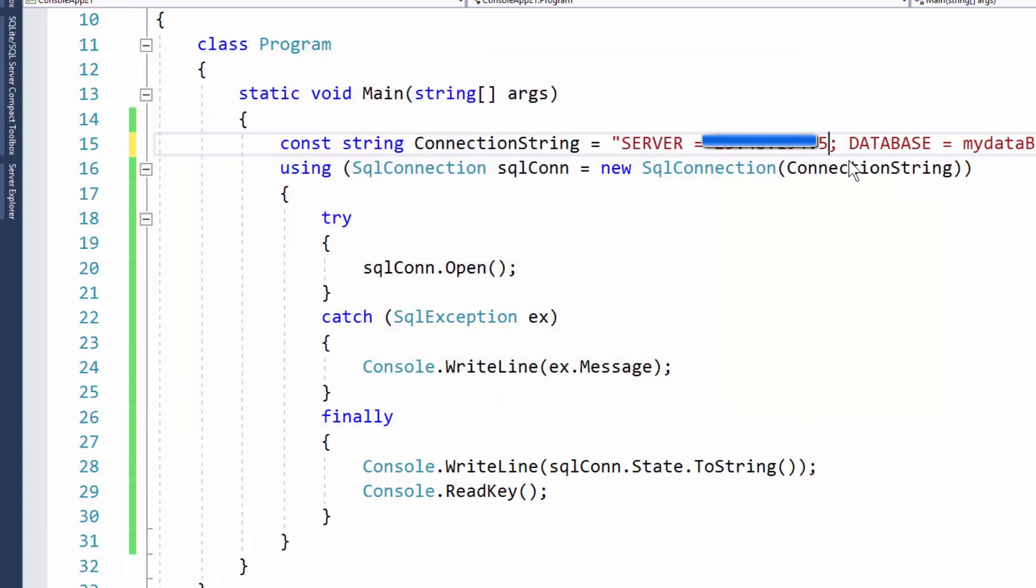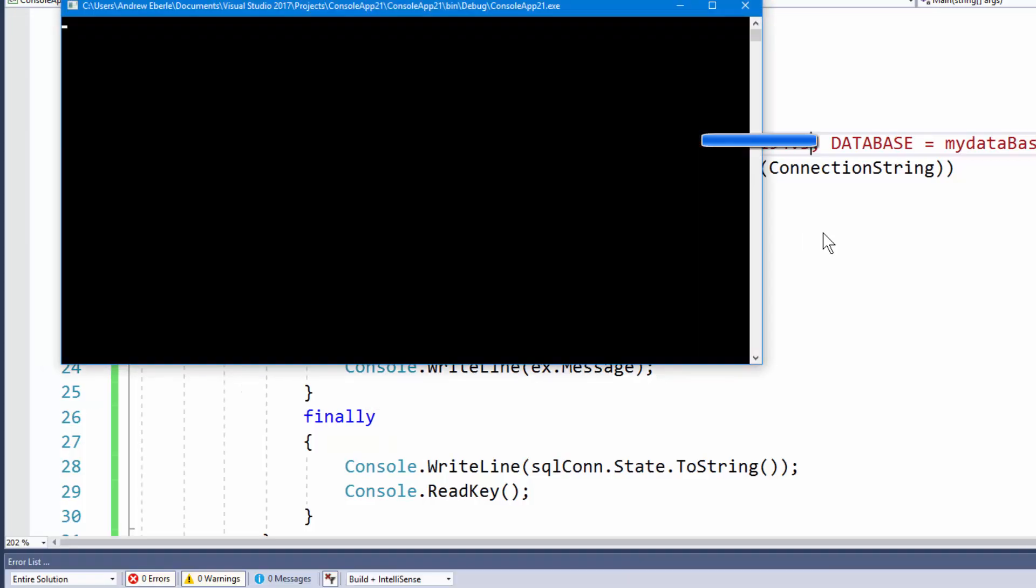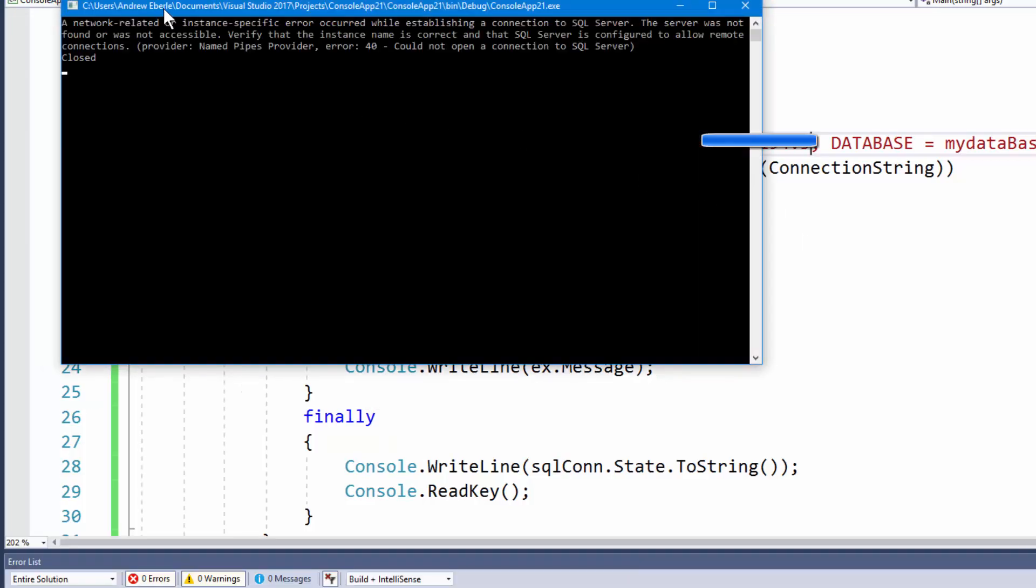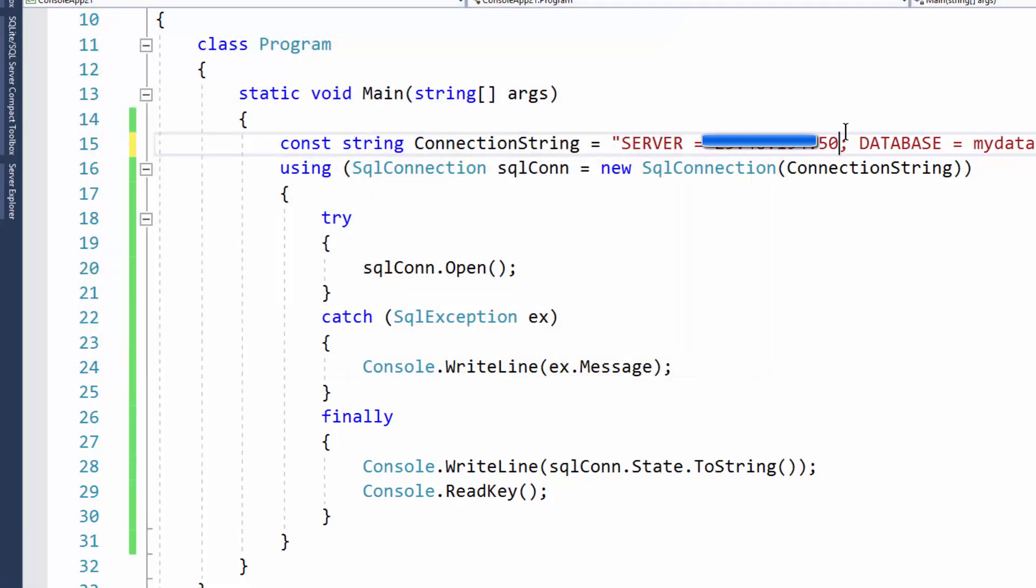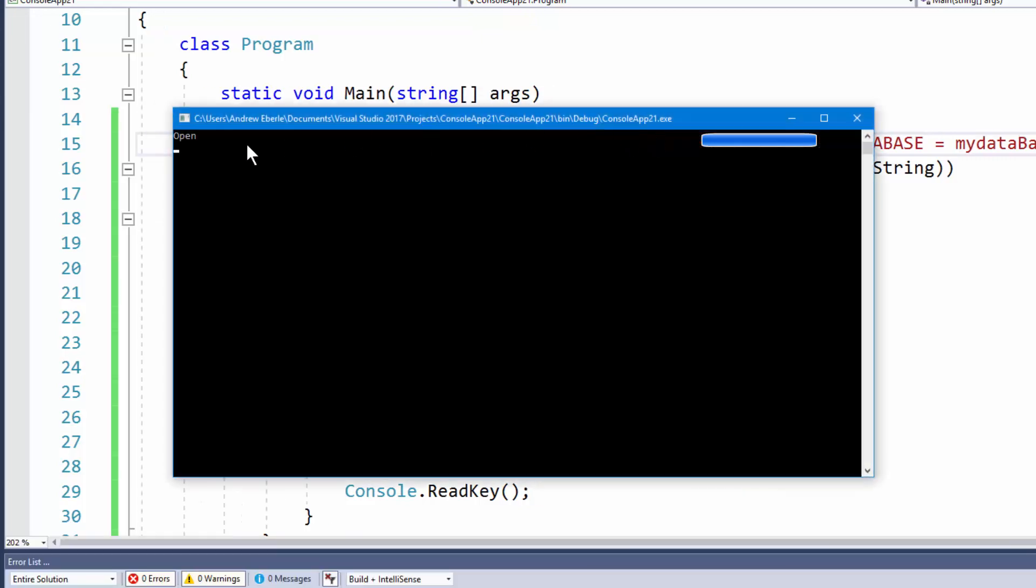If I just take away the zero at the end of it and now try to connect, as you can see there it was unable to connect to the SQL server. The server was not found or inaccessible. So let's now put the zero back there, press F5, and as you can see we're able to connect.